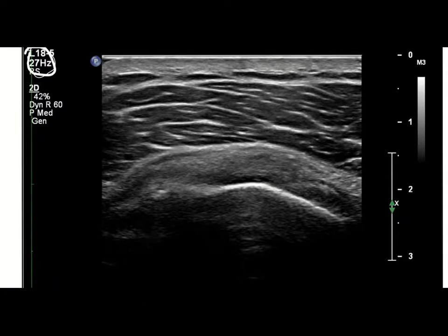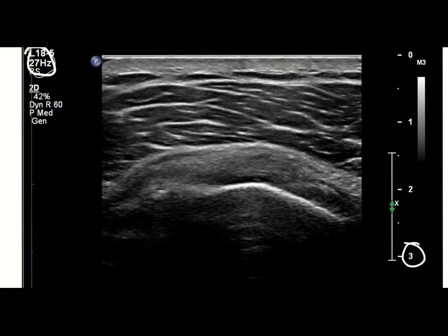For this particular injection I like to use a reasonably high frequency transducer. You can get away with down to about 12 megahertz or so, but I like to use the 18.5 that I have. We're quite superficial — you can see that in this fairly muscular individual we're only down to three centimeters at most.